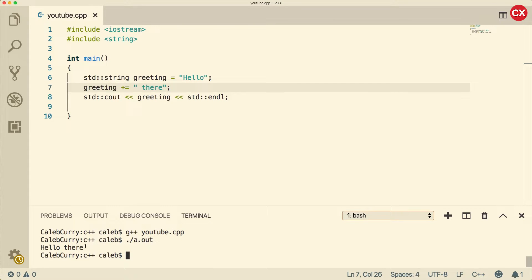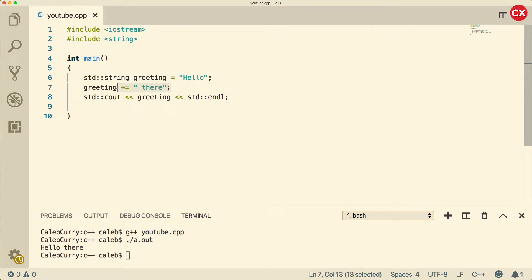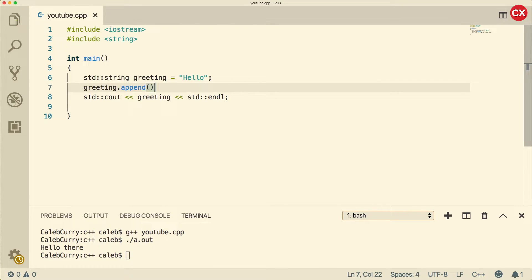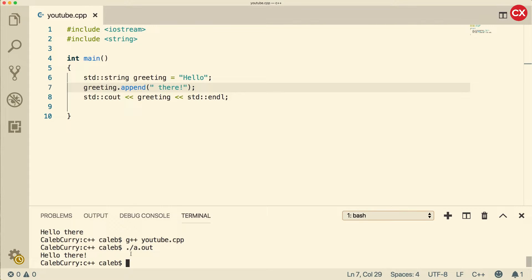You can see when it outputs it keeps it inside of that greeting variable, so that actually modifies the string variable. Now there is another way to do that and it's with dot append — put a value in here, compile and run, it works exactly the same way. Which you prefer is totally up to you. I like to use the plus equals; I think it's a little bit more universal, so that's what I would recommend.